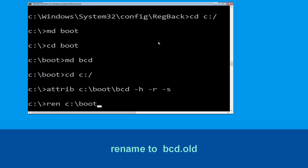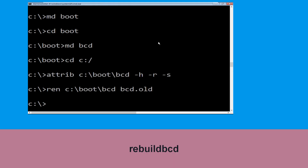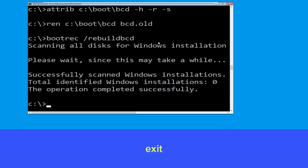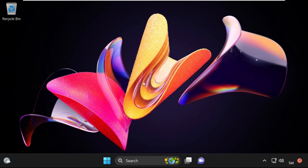Type ren C:\boot\bcd bcd.old and hit Enter. Then type bootrec /rebuildbcd and hit Enter. Type exit and hit Enter. Now click on Continue — it will restart your system. Your problem is solved.